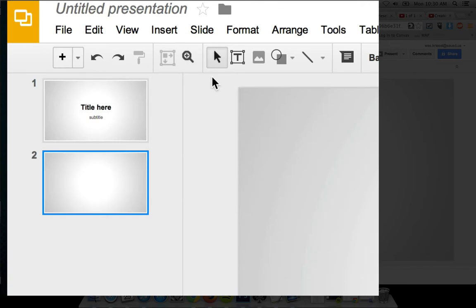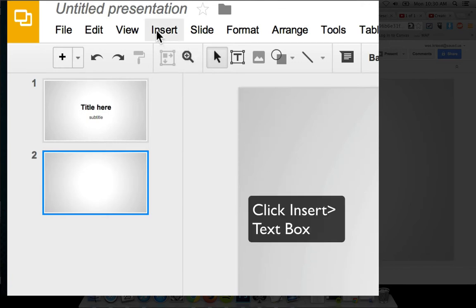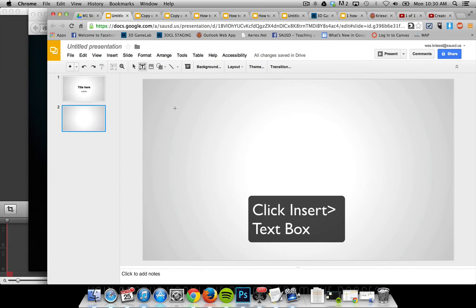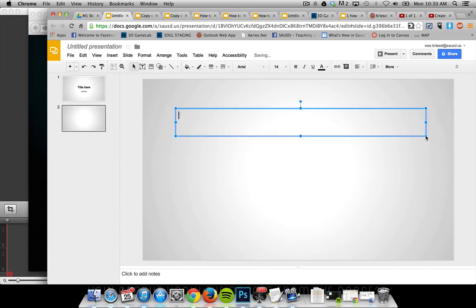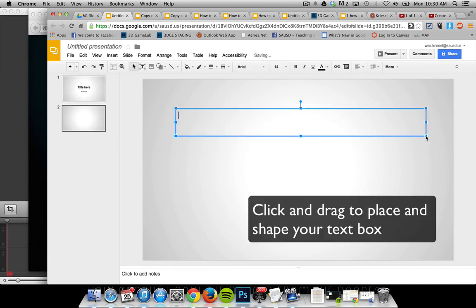If I want to put a text box in, I need to go to Insert > Text Box. Then I get crosshairs, and wherever I draw that text box is where it appears.